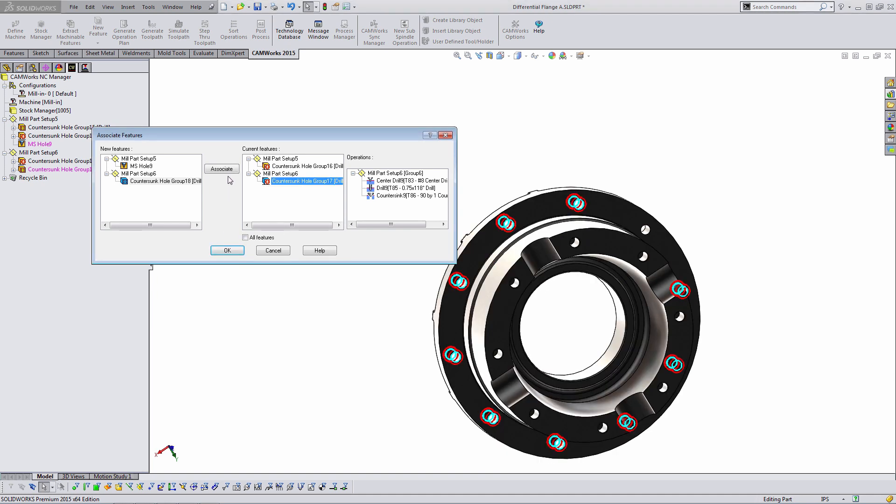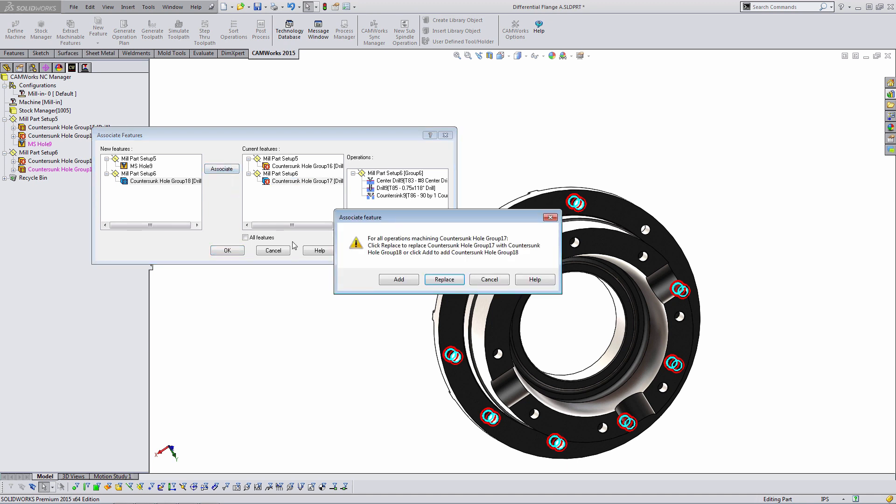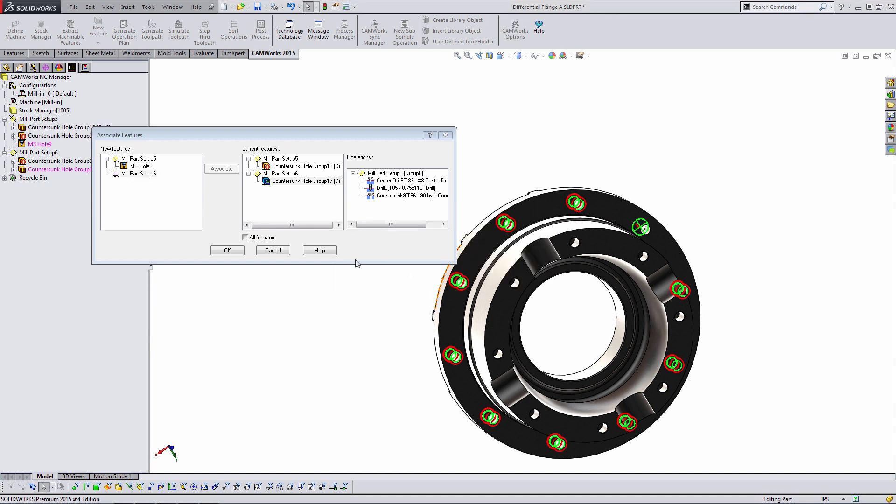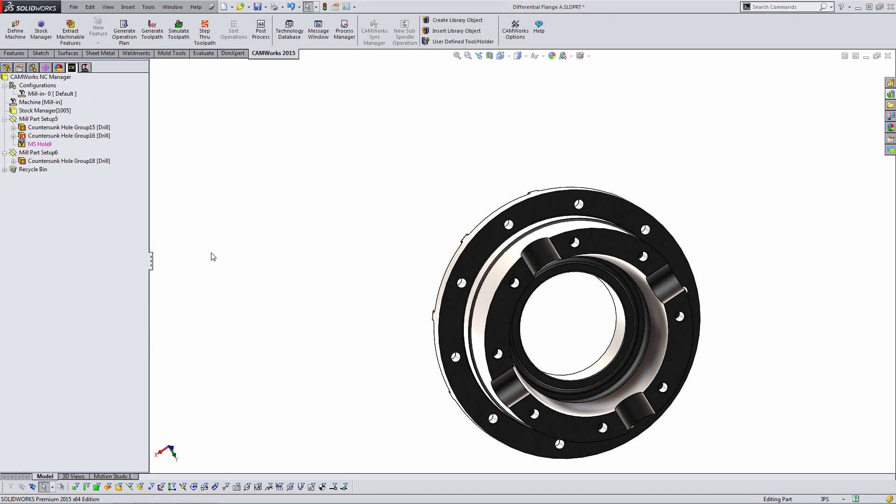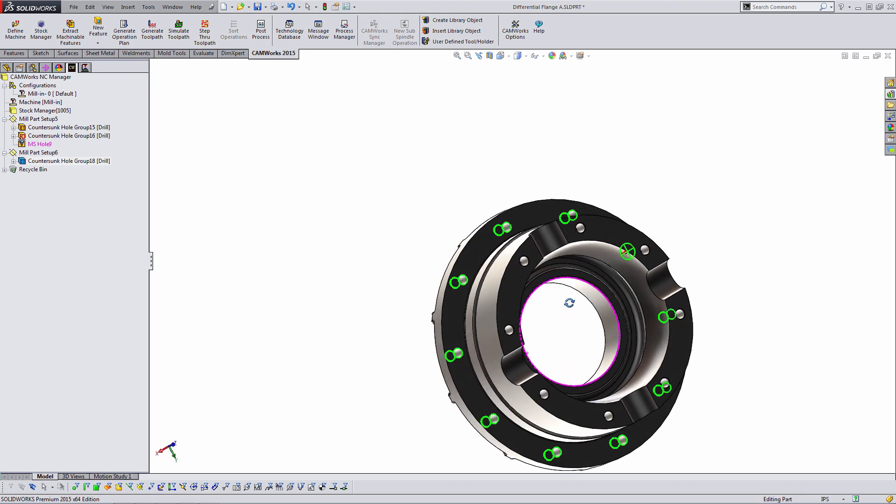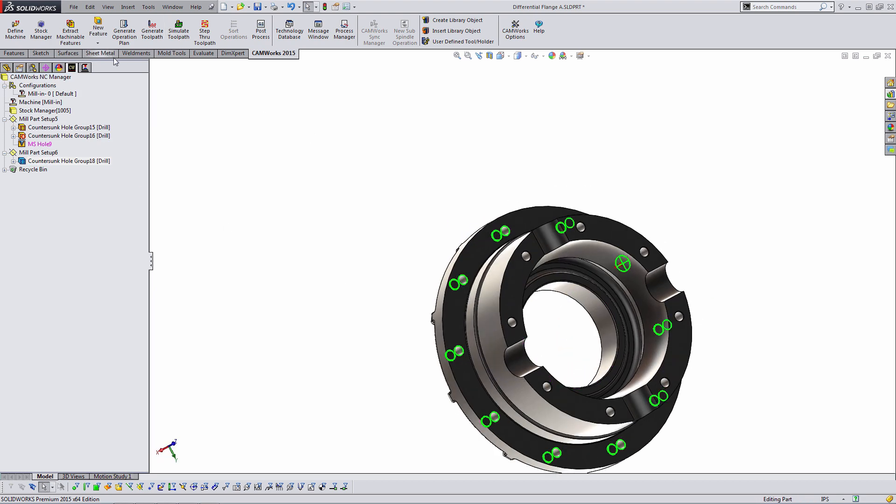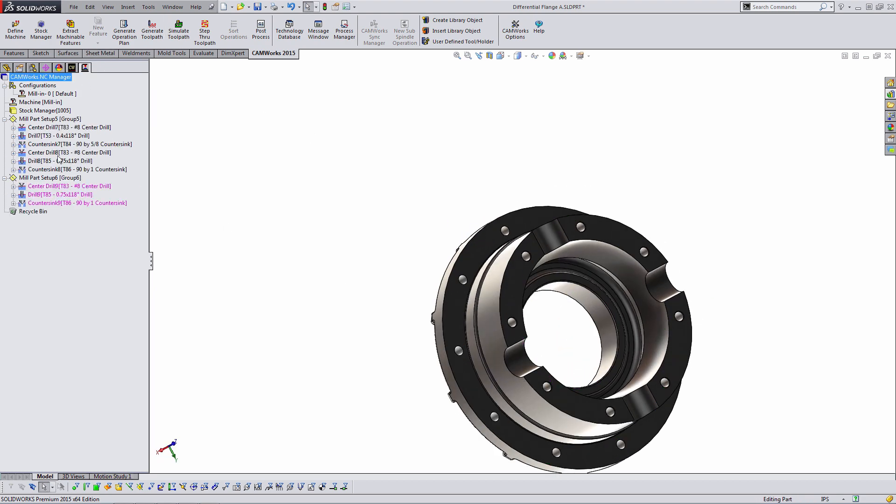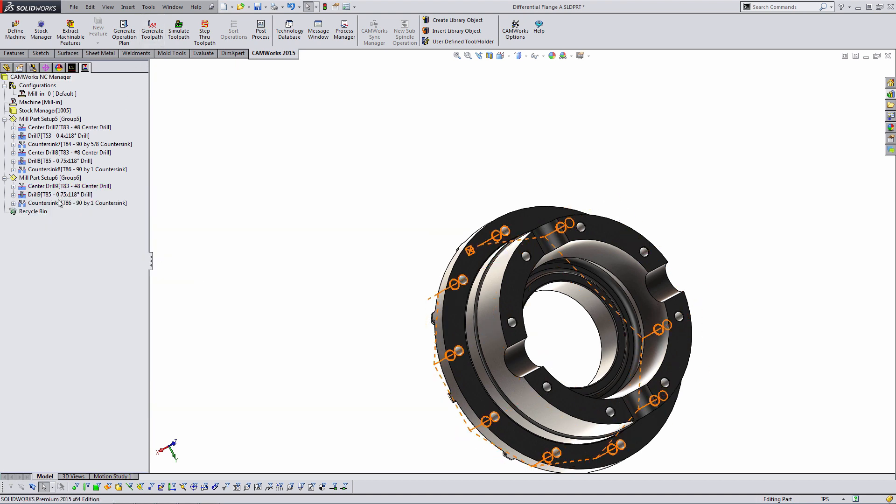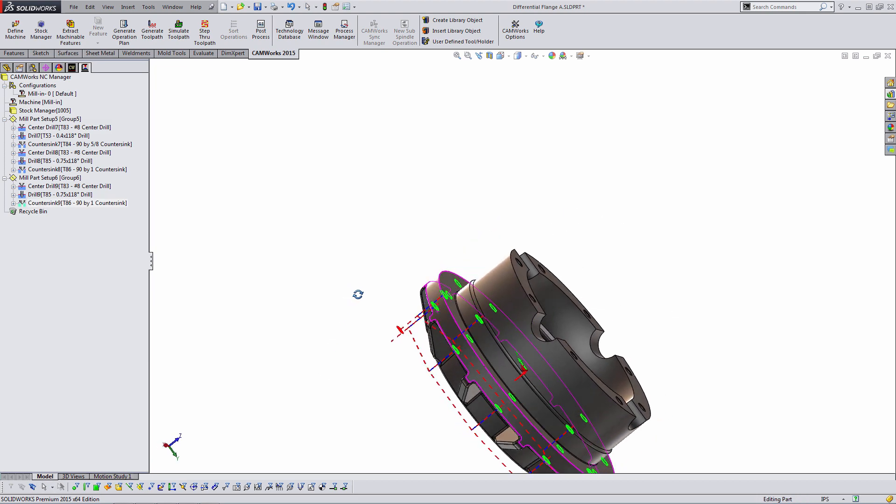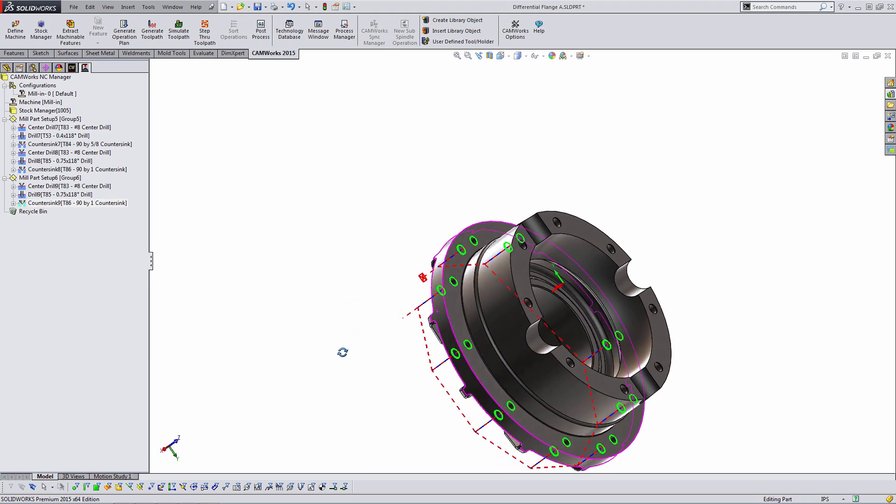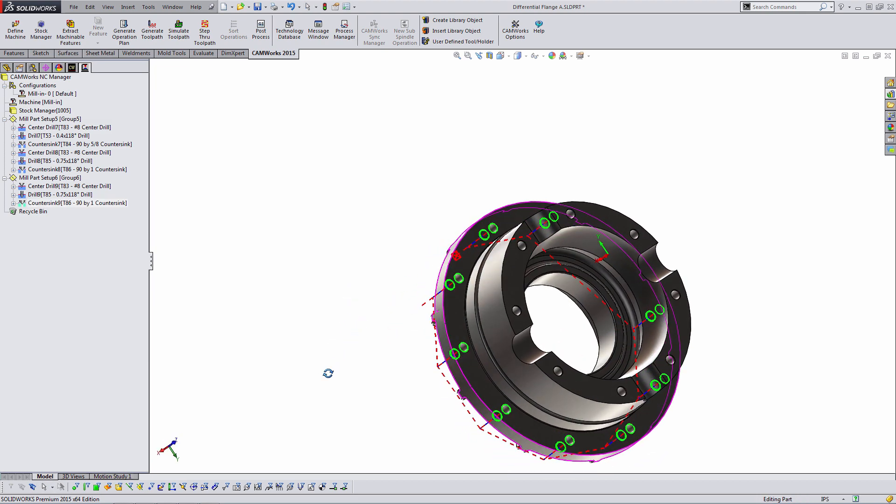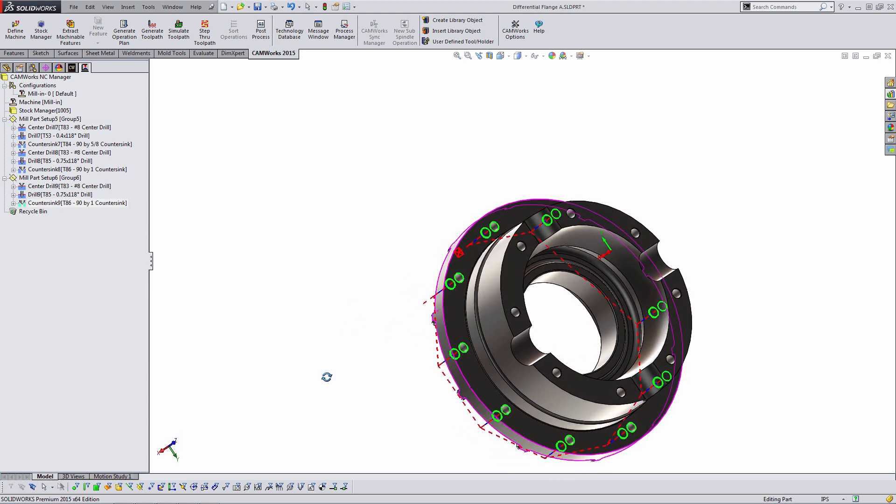So it's kind of up to me to just figure out which feature corresponds. It's countersunk hole group 17, and I'm going to say associate. When I say associate, it's going to ask, do I want to add this new feature? So now, then I would have two countersunk hole groups. Do I want to replace the old one, or do I want to cancel? And in this case, replace. And so now we can see our features have updated. We have new toolpath on that backside. We're good to go.